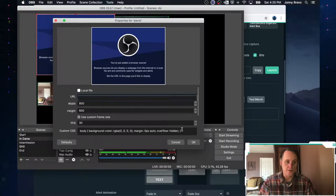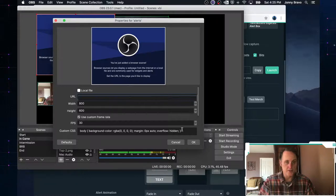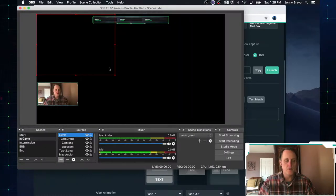And if you have any custom CSS, again, if you're a coder and you know what you're doing and you want to play with things, go ahead and change that. I'm just going to go ahead and leave it. OK. Now that you've done that, you've got your alert source.